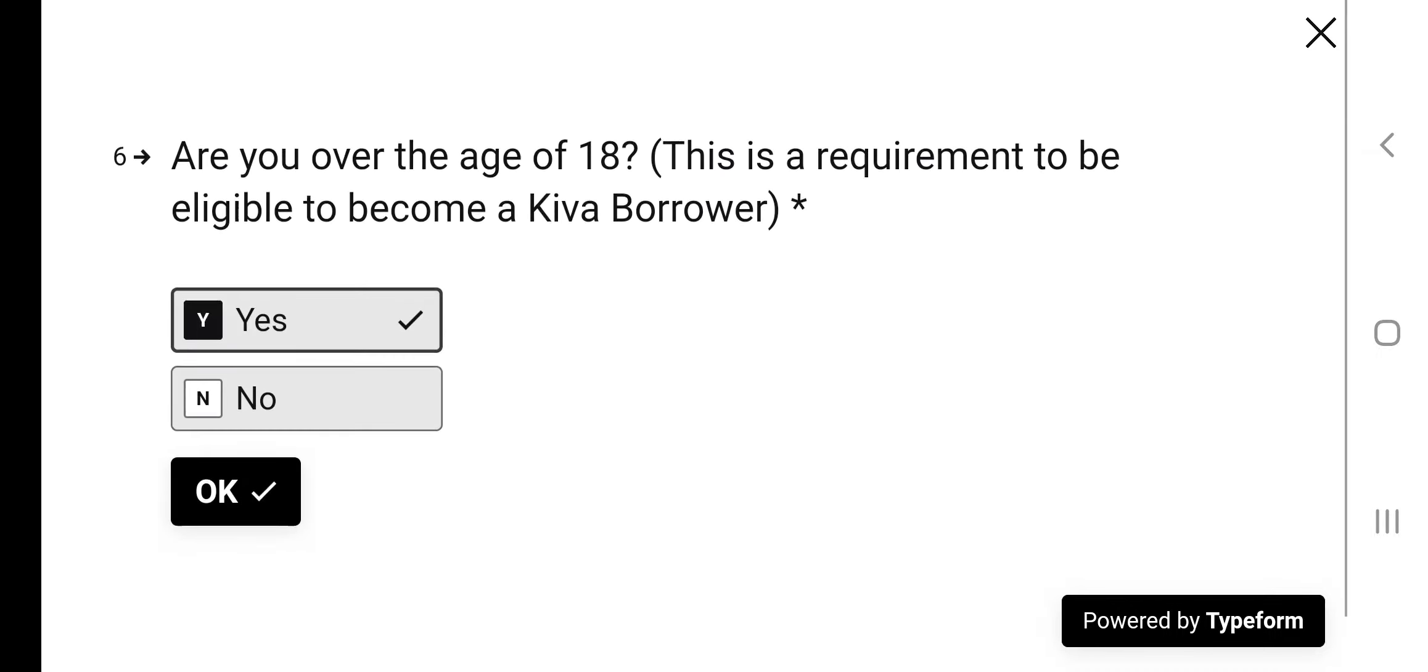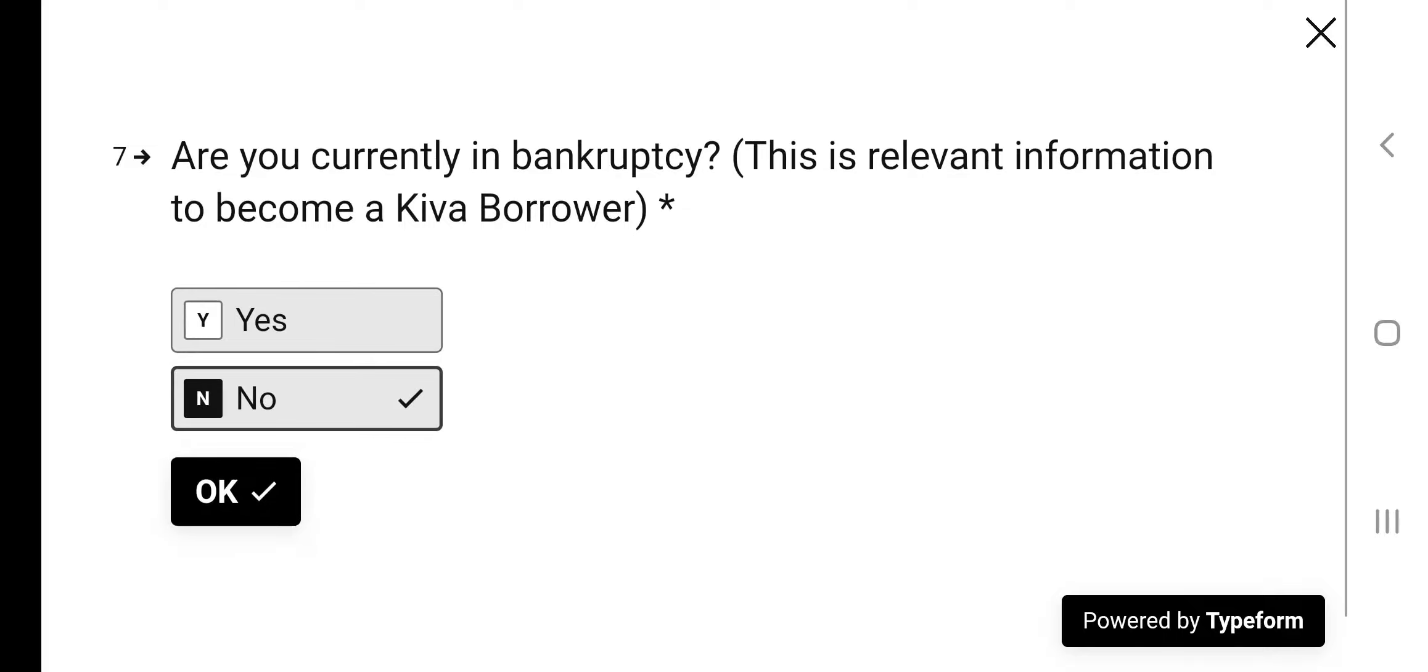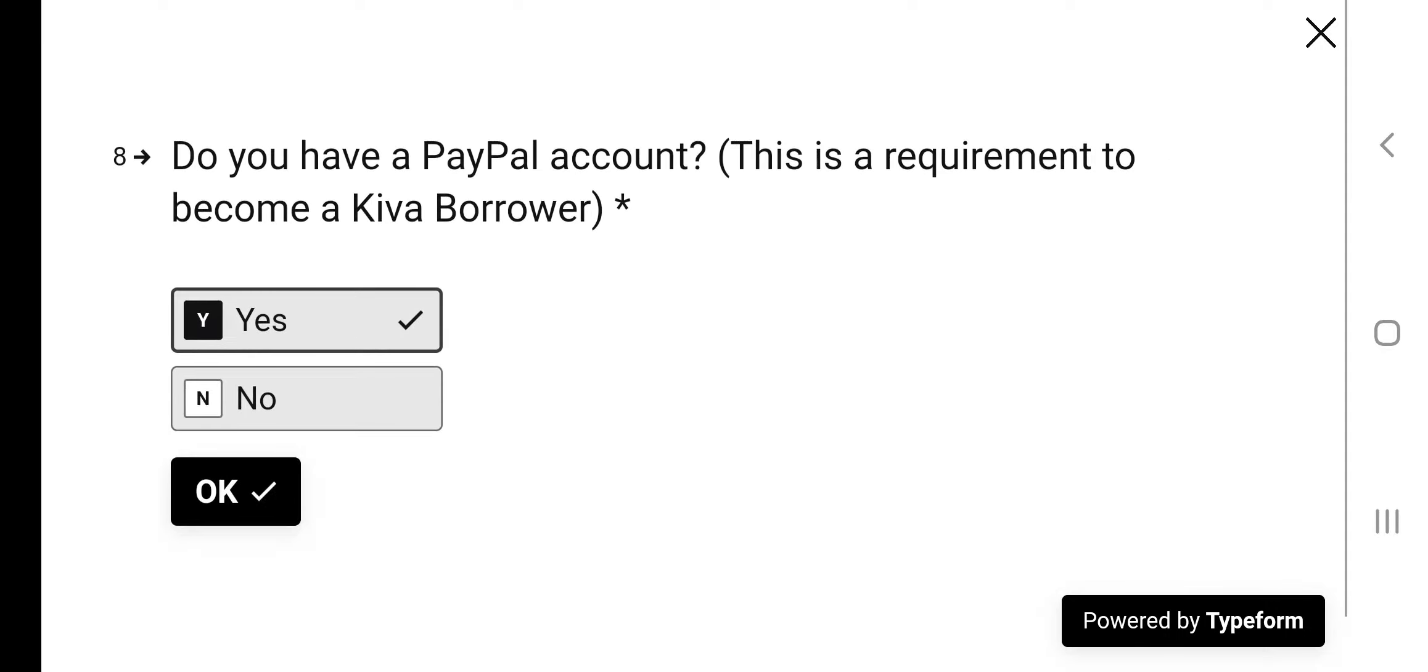Are you over age 18? Yes. Are you currently in bankruptcy? You want to be as honest and transparent as possible. This is a real loan that you will be getting. This is a great opportunity. Just be honest. Be transparent. No.